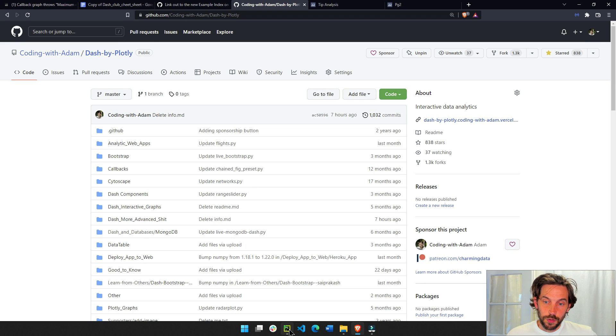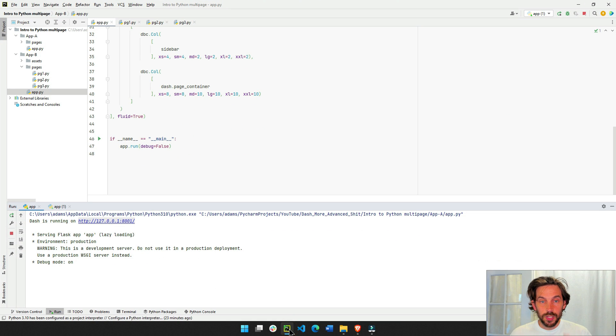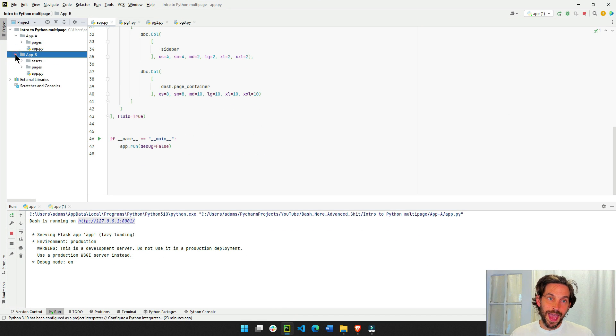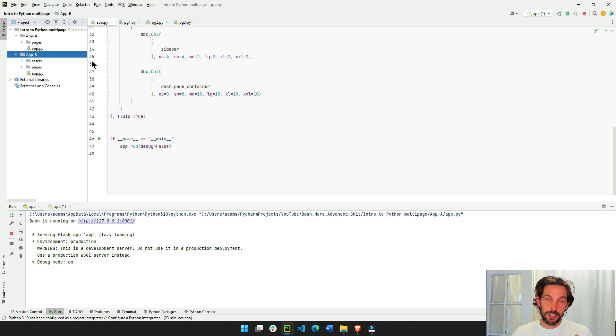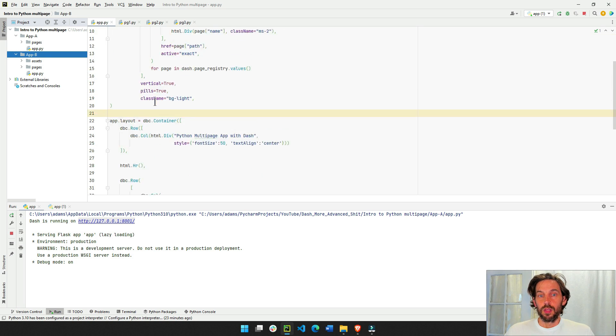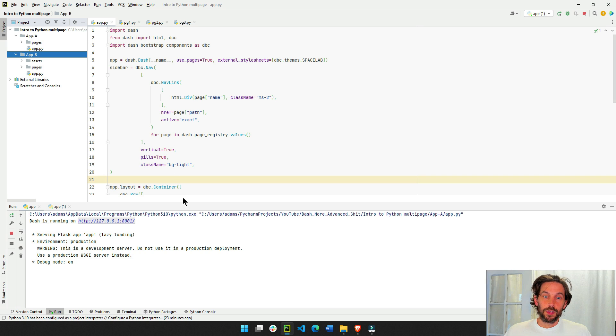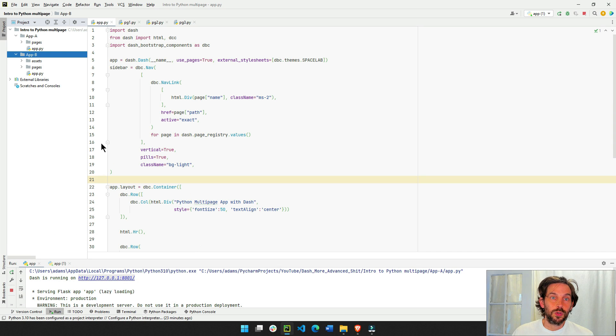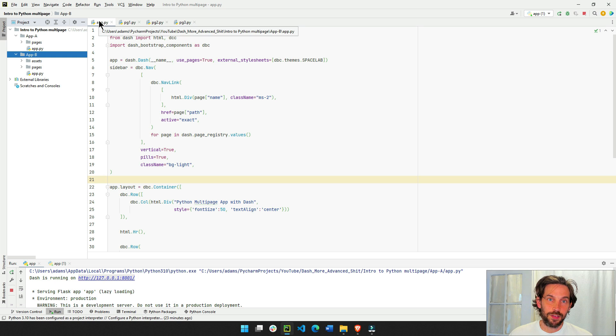All right, so pause the video, get set, and make sure that you have app B all in, ready to go. Okay, so the first thing we're going to do is we are going to open up the app.py file.